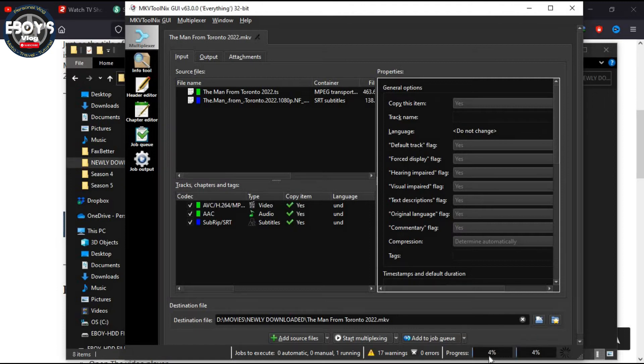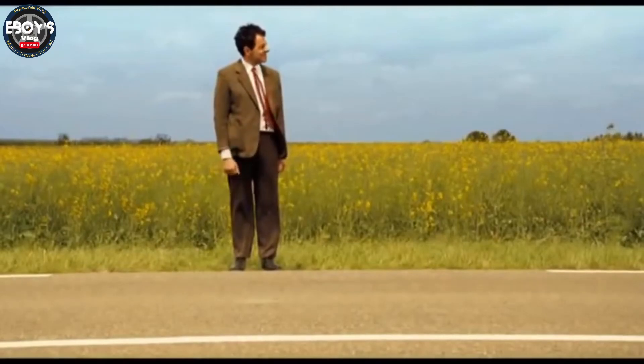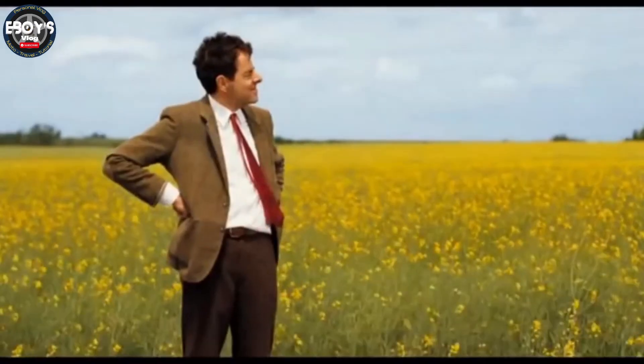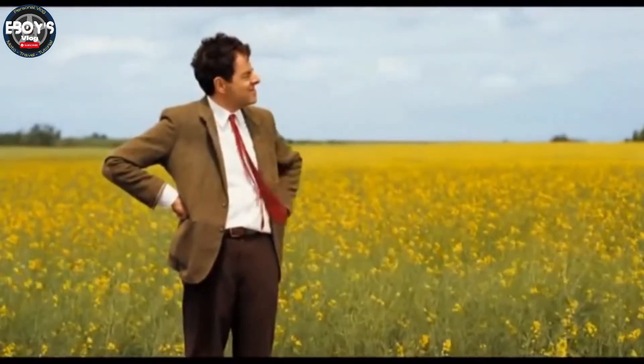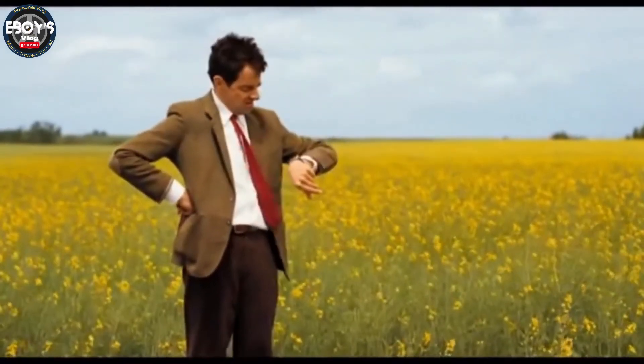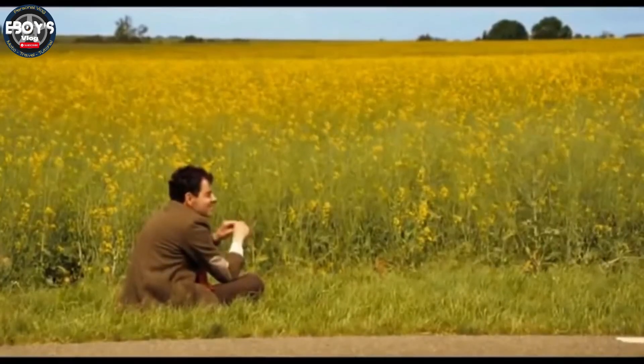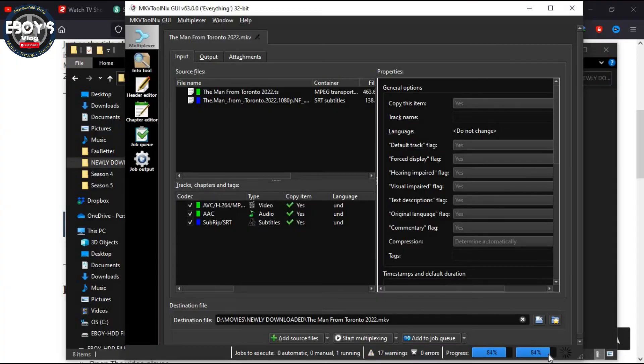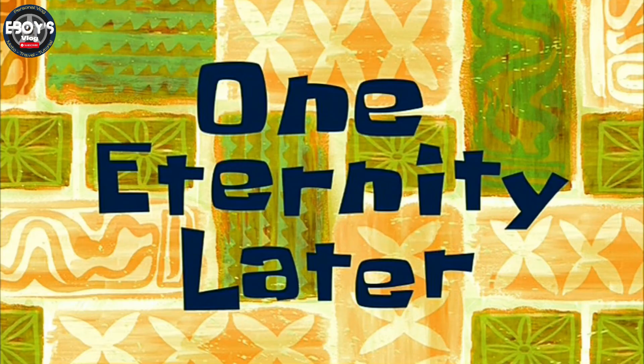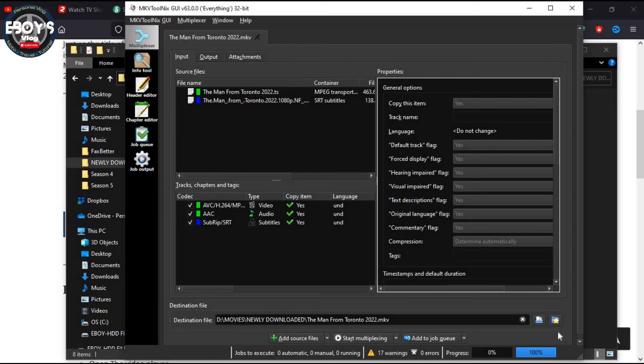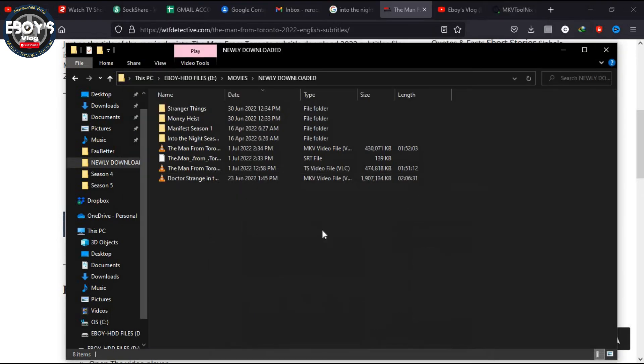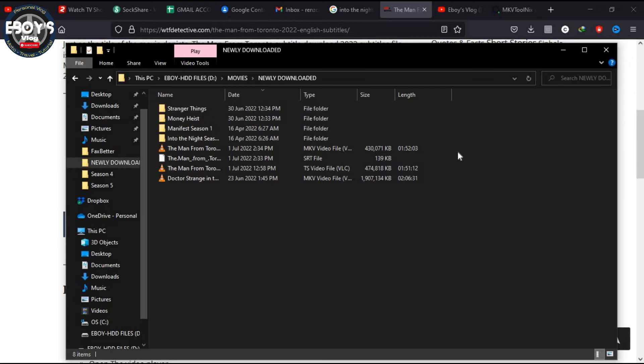And wait for the progress. One eternity later. Okay, so we are done, 100%. Now let's go back to the movie folder and now here you go. You will know that the attachment is complete.